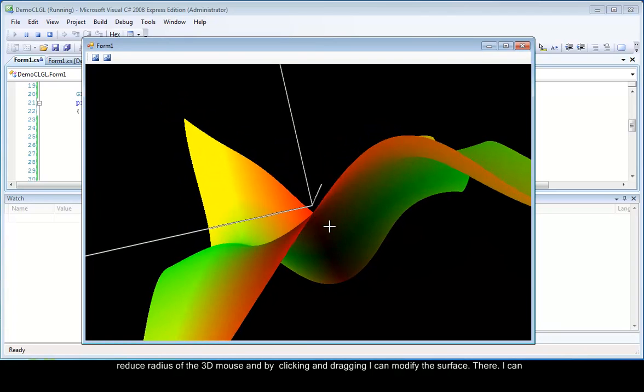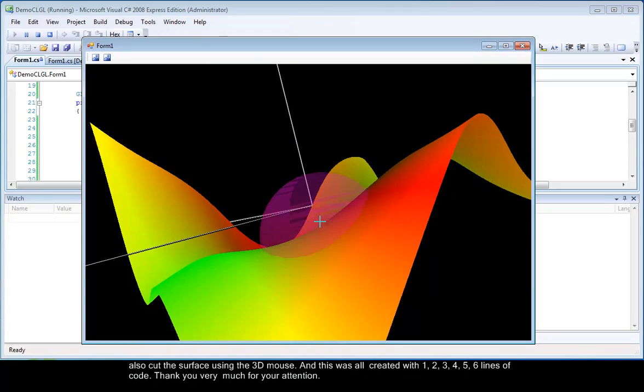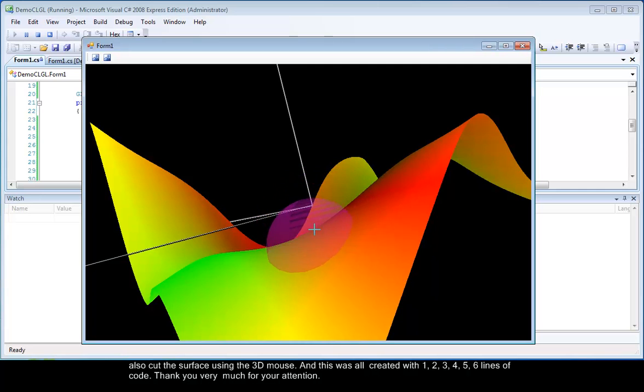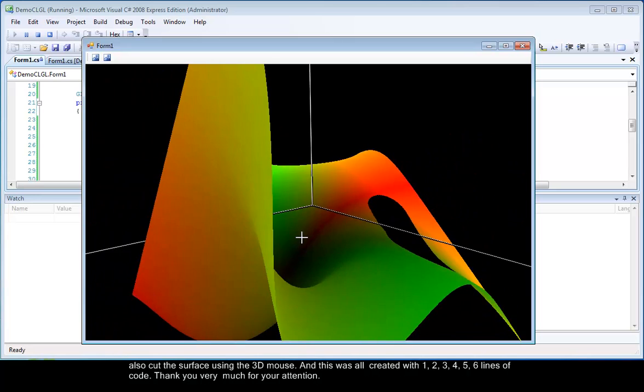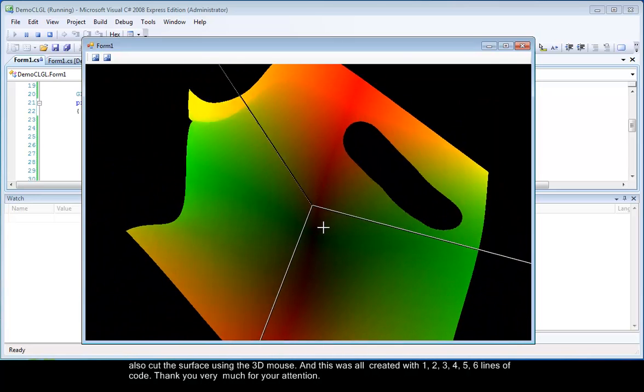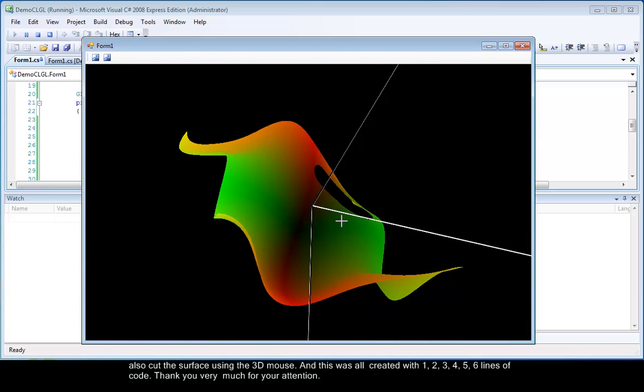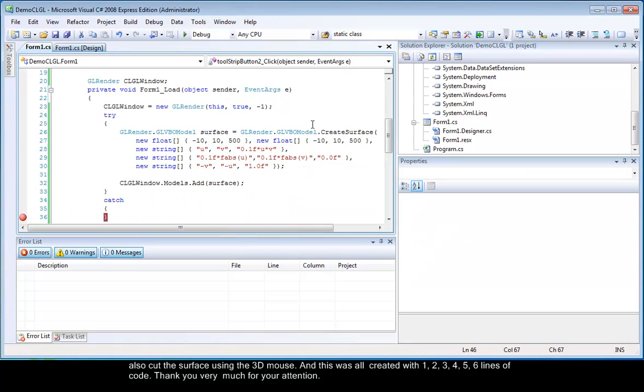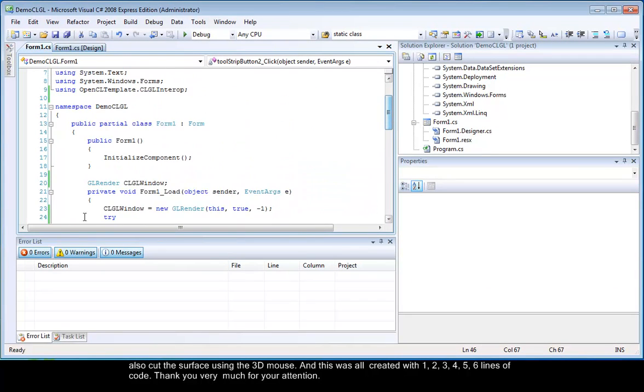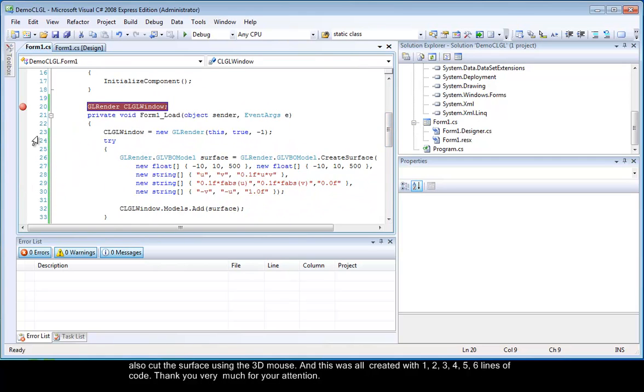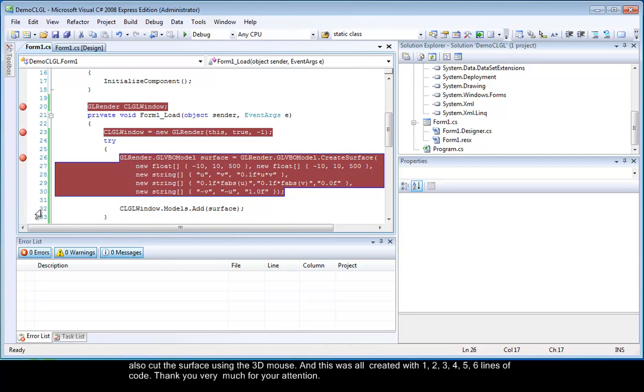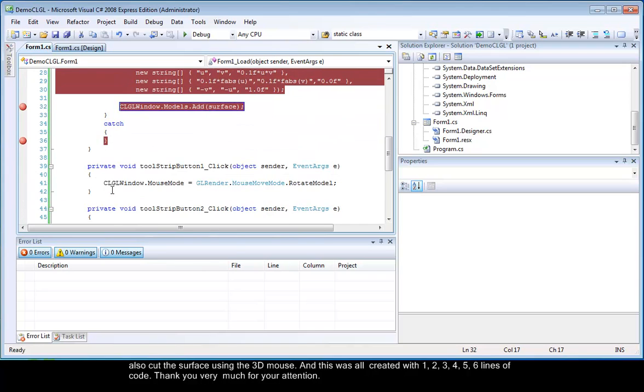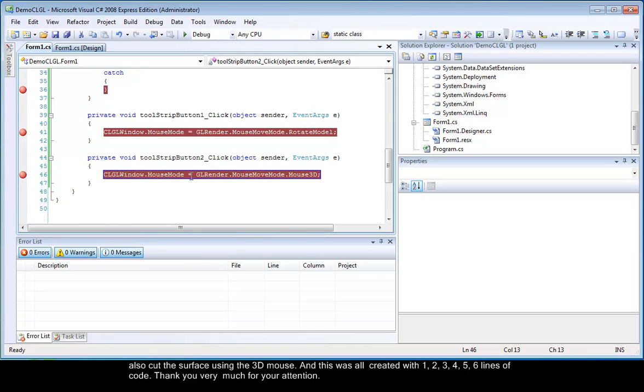I can also cut the surface using the 3D mouse. And this was all created with one, two, three, four, five, six lines of code.